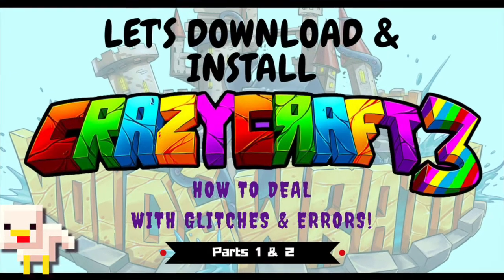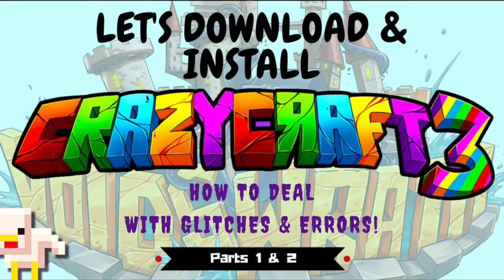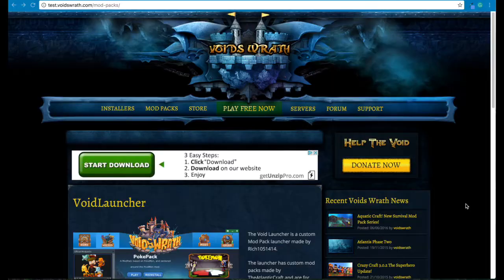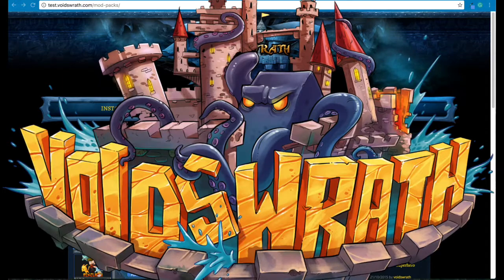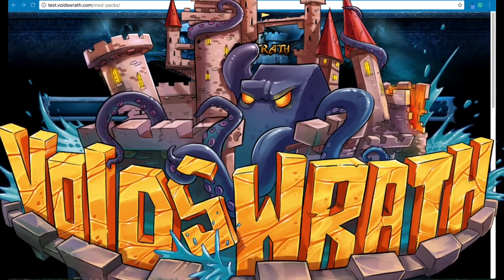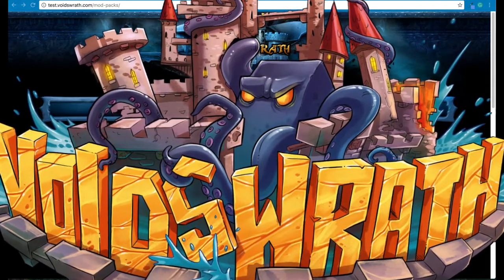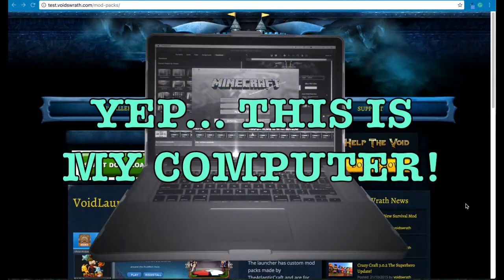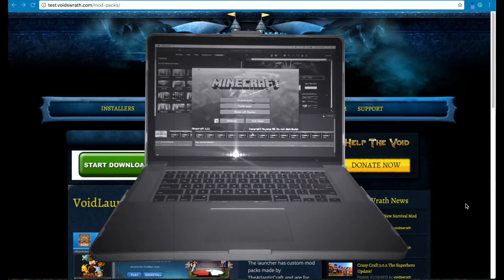Hey guys, Ink Mommy here and today I'm going to show you step-by-step live in real time how to install the Void Launcher in Crazy Craft 3. I am using my new computer so I have never installed Void Launcher or Crazy Craft on this computer.